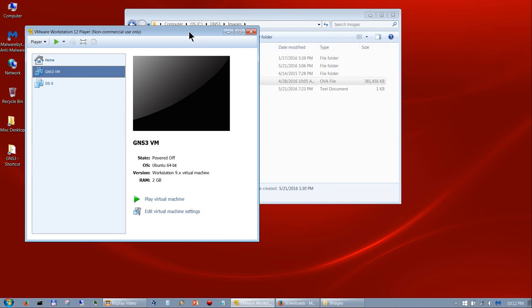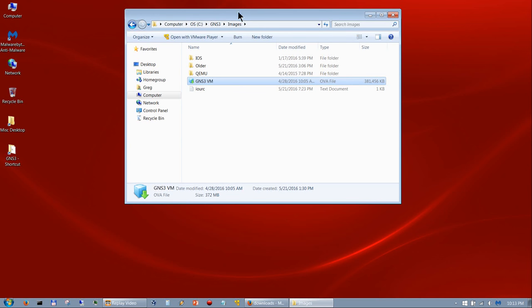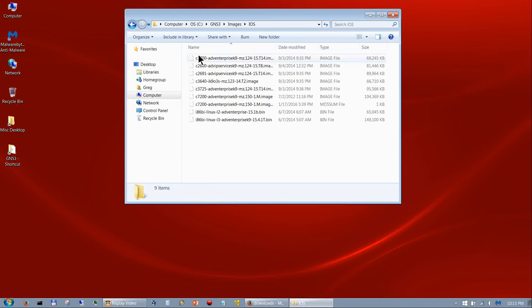The way to get it to work is to close out of VMware Player — if you have a VM loaded, close out normally, then close out of GNS3, reopen GNS3, and then it will open the VM correctly. Before I go to install GNS3, let me show you this images folder. In here we have an iOS folder, and inside I have all my Dynamips images as well as my IOU images — IOS on Unix — which has a Layer 2 switch and Layer 3 router.